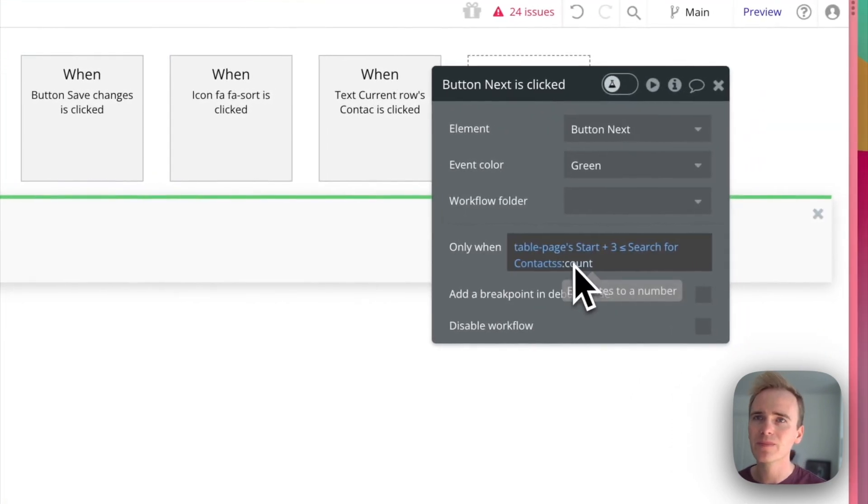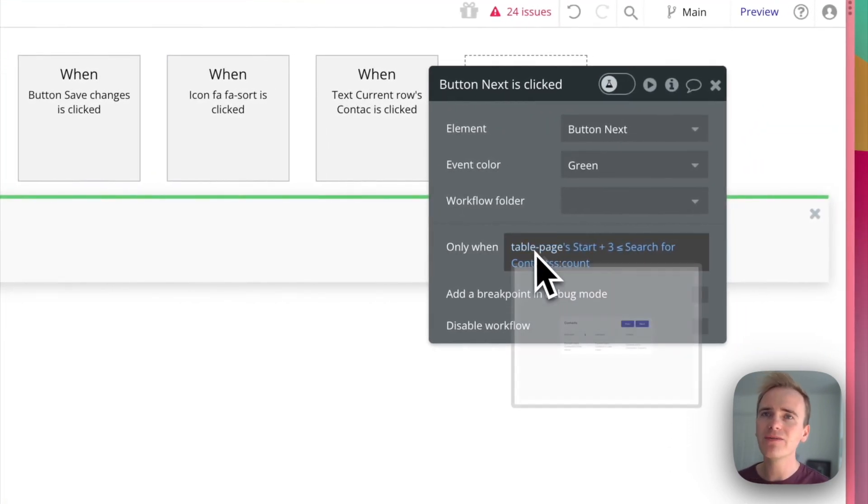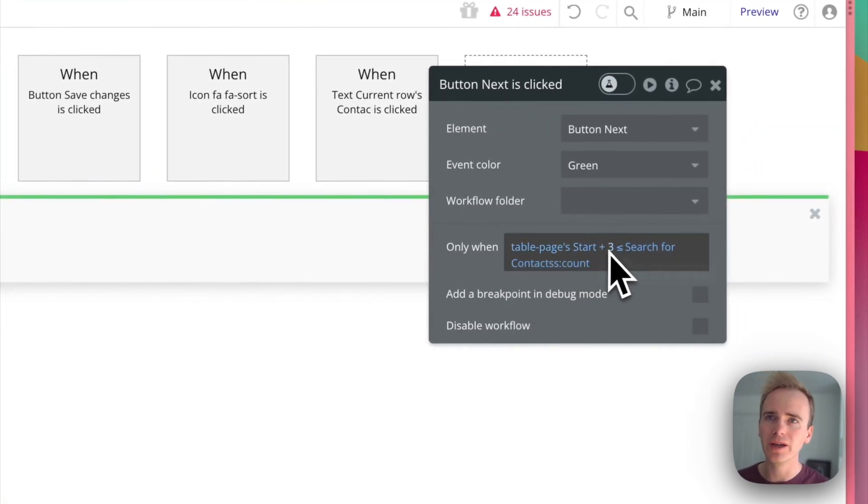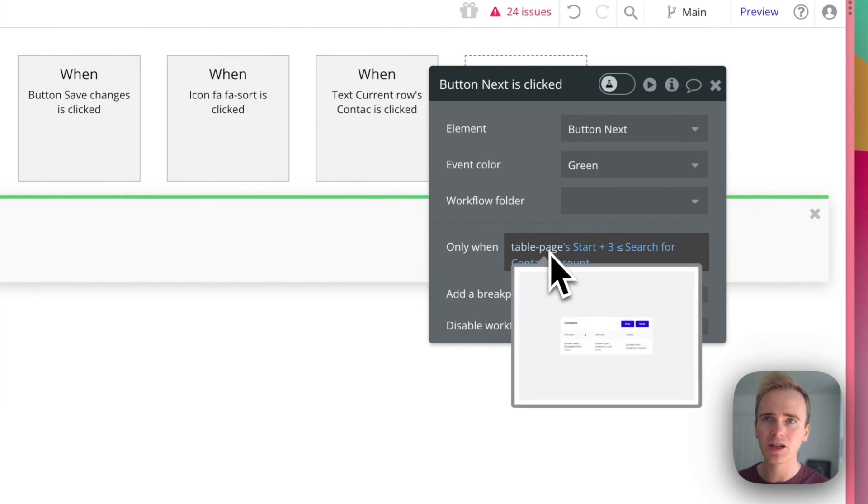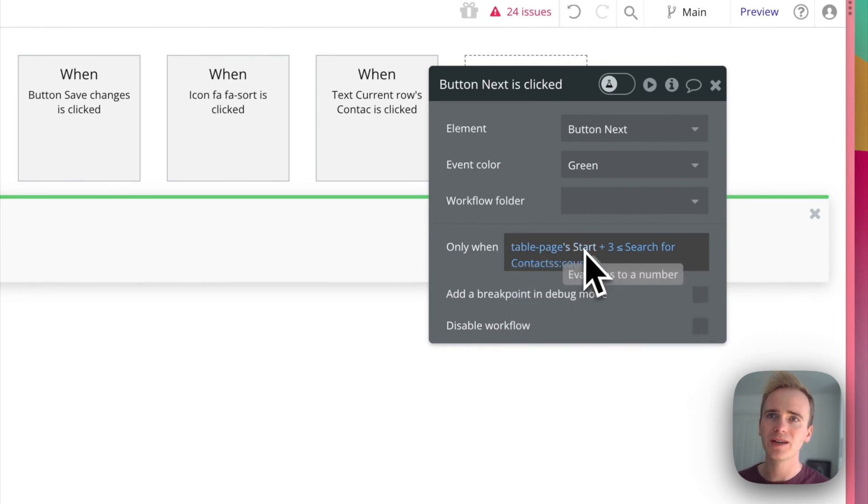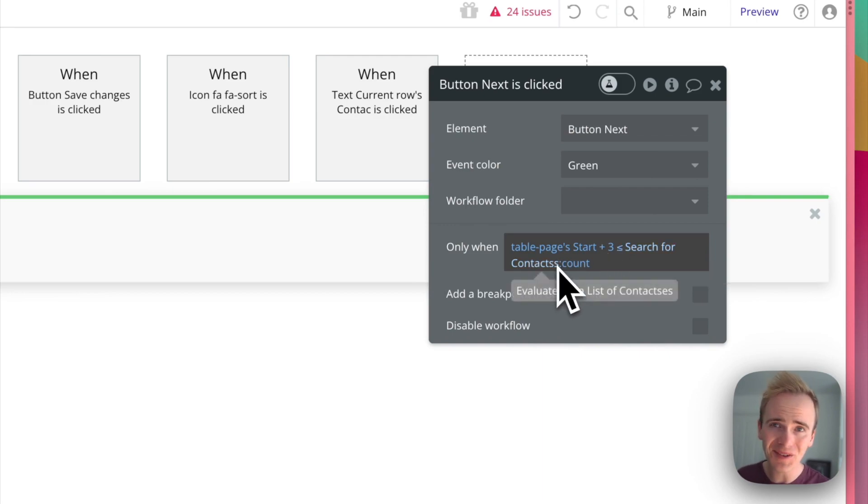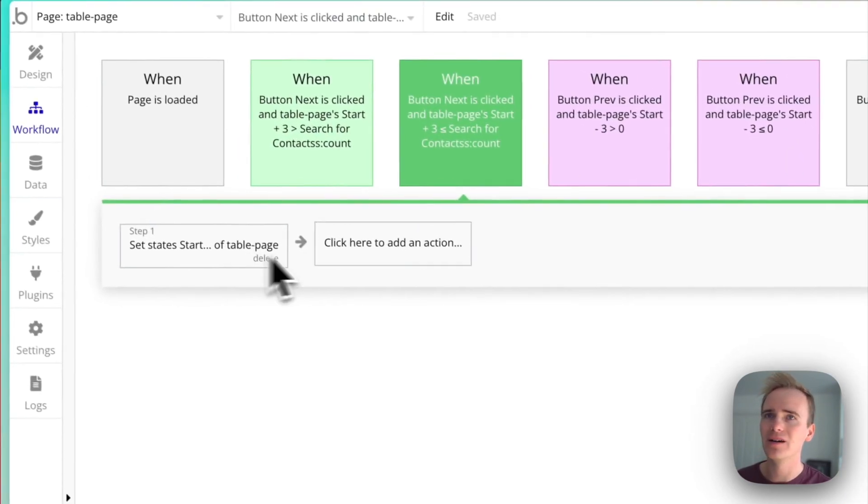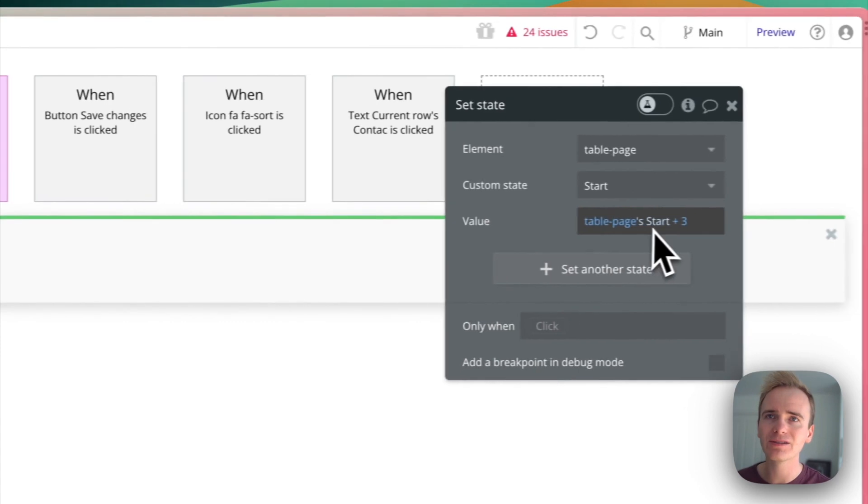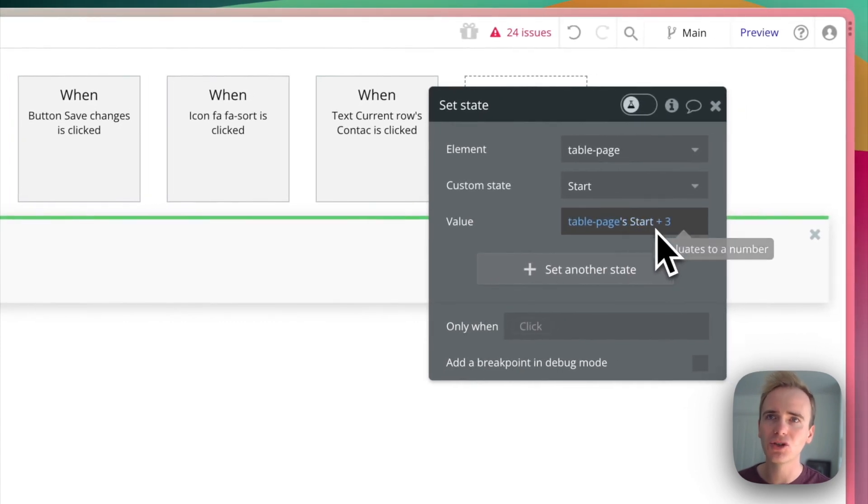I'm saying that if I add three to the custom state, which currently holds one—so taking that up to four—and four is less than my total number of contacts, then I can just add three to my one.